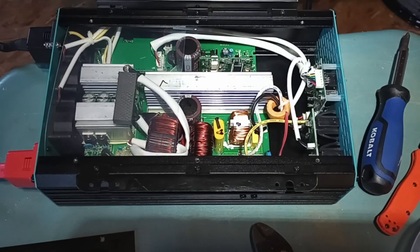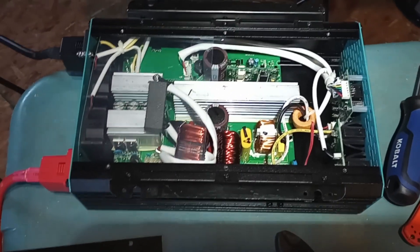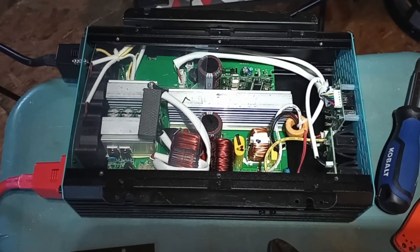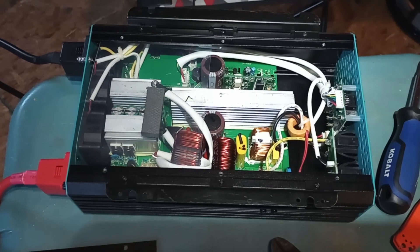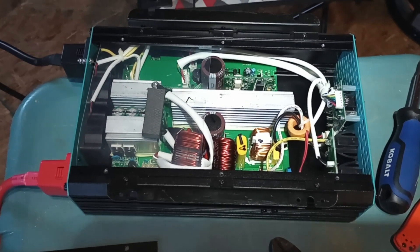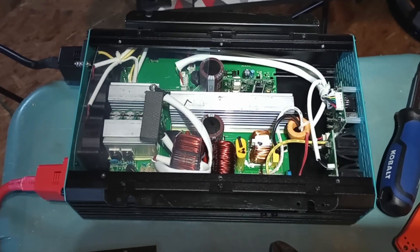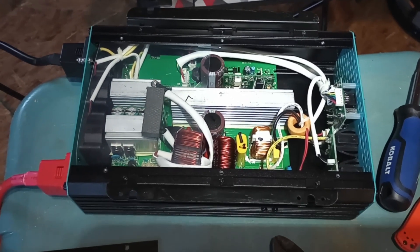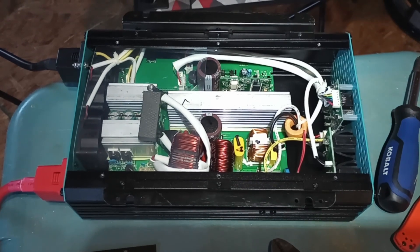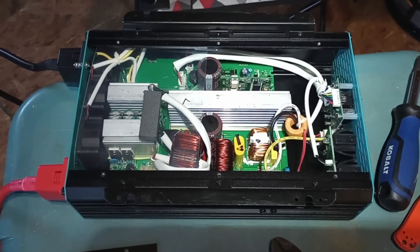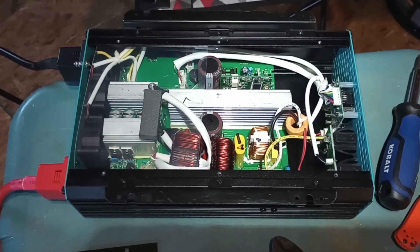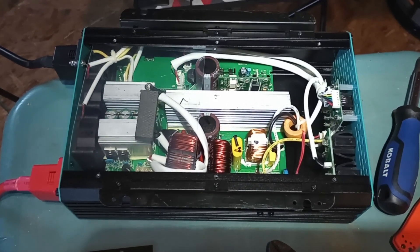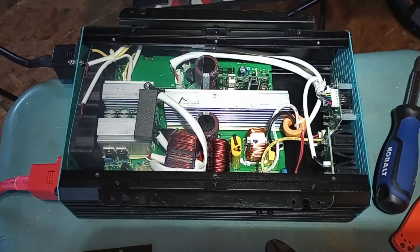This is a Renogy 700 watt sine wave inverter. I'm using it in a cabin earth grounded situation. I have my neutral and my common bonded in the main panel.